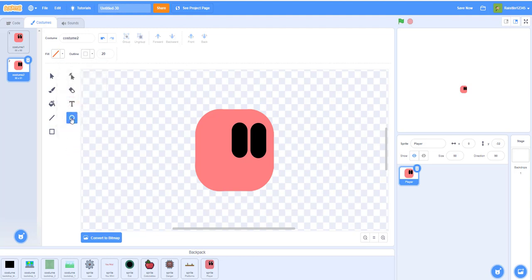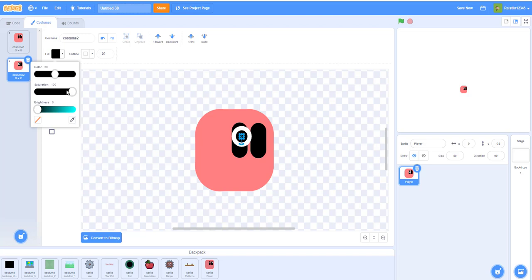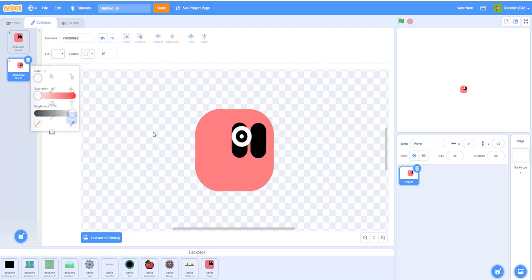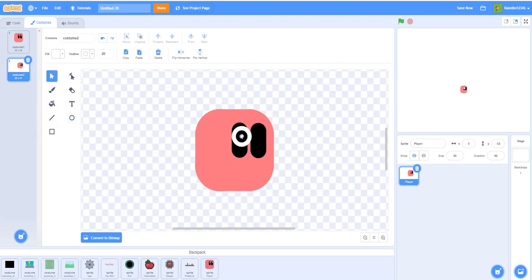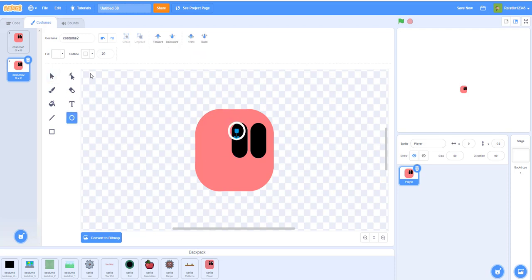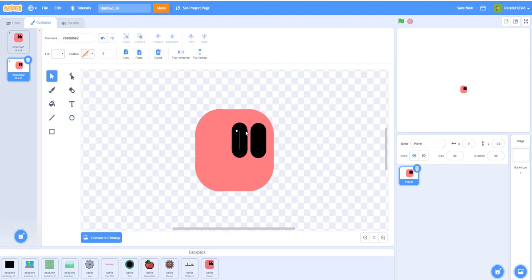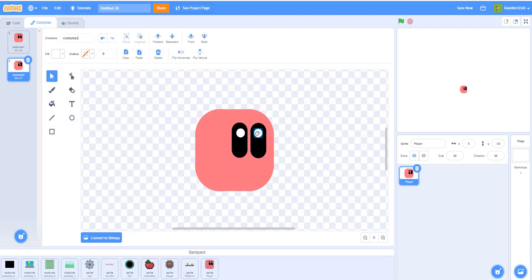Draw two white circles for the pupils. Get the circle tool, set saturation to zero and brightness to 100 — and make sure to fill it. Hold Shift and draw a small circle with no outline. Copy and paste that circle for the second pupil. And there you go — you've got your character sprite. You can pause the video to copy it. We'll delete this one now since we don't need it anymore.